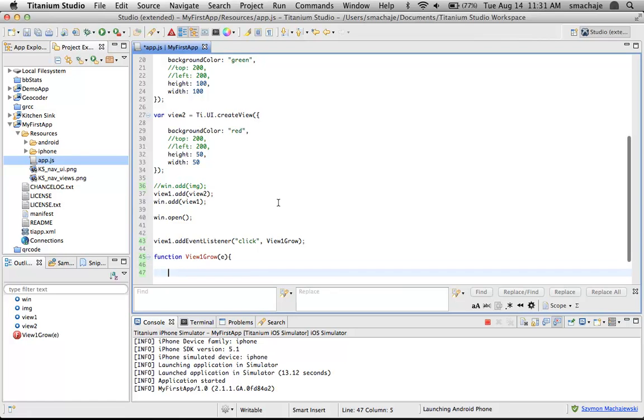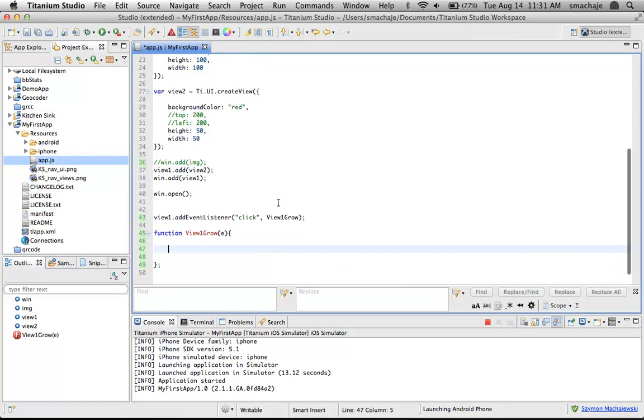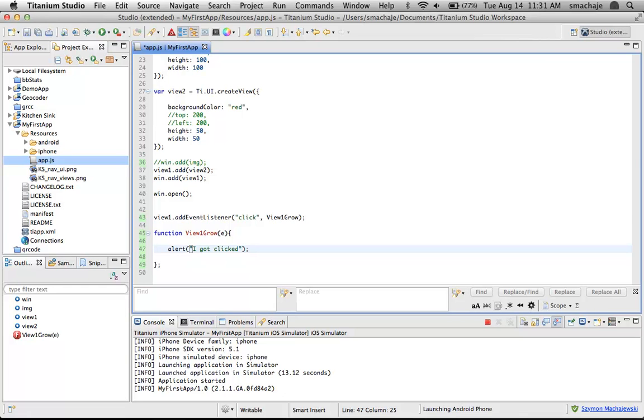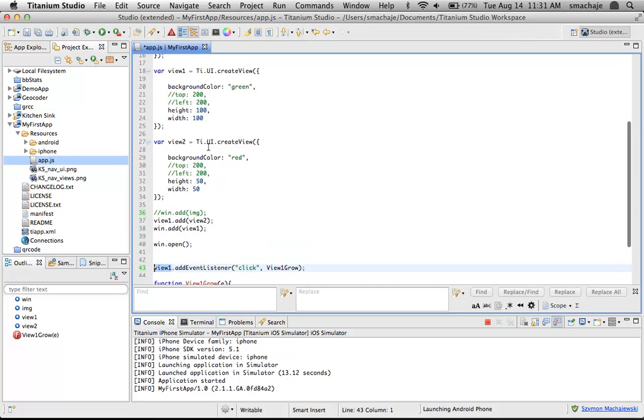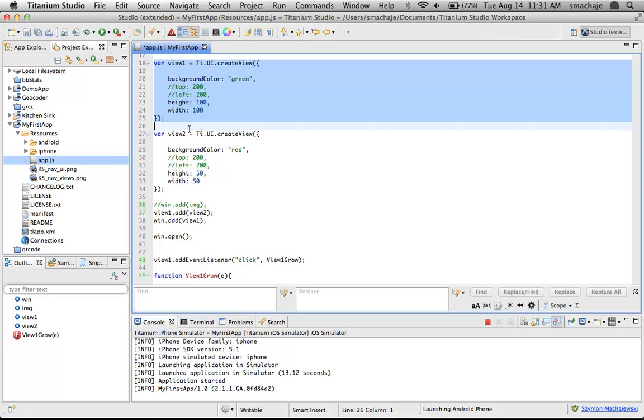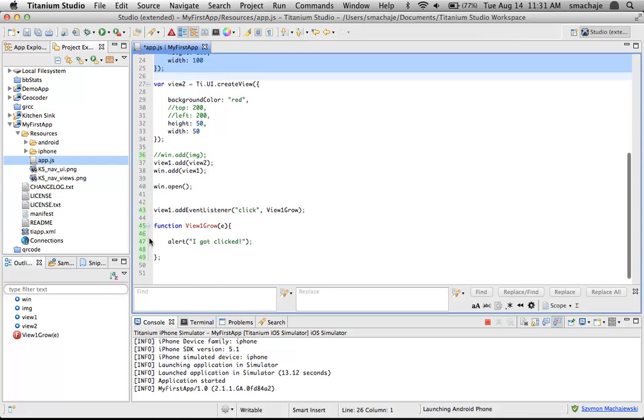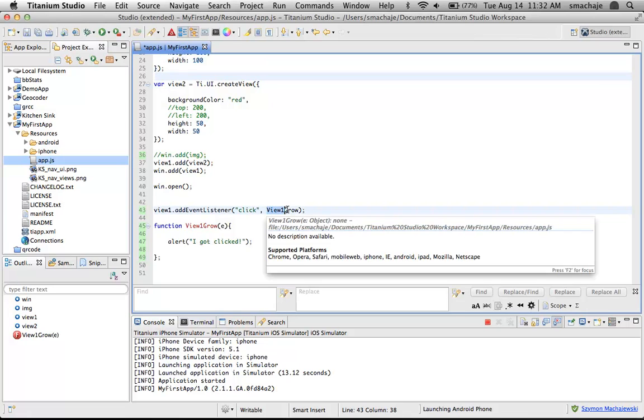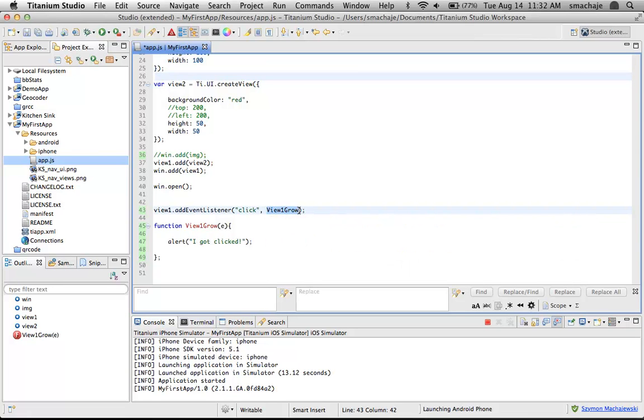Let's go ahead and write the function itself. We start with the word function, then provide the name of the function. In parentheses, we use parameter E, which basically stands for the source that generated our event. We can often write a single function and multiple elements can fire events to use this function.